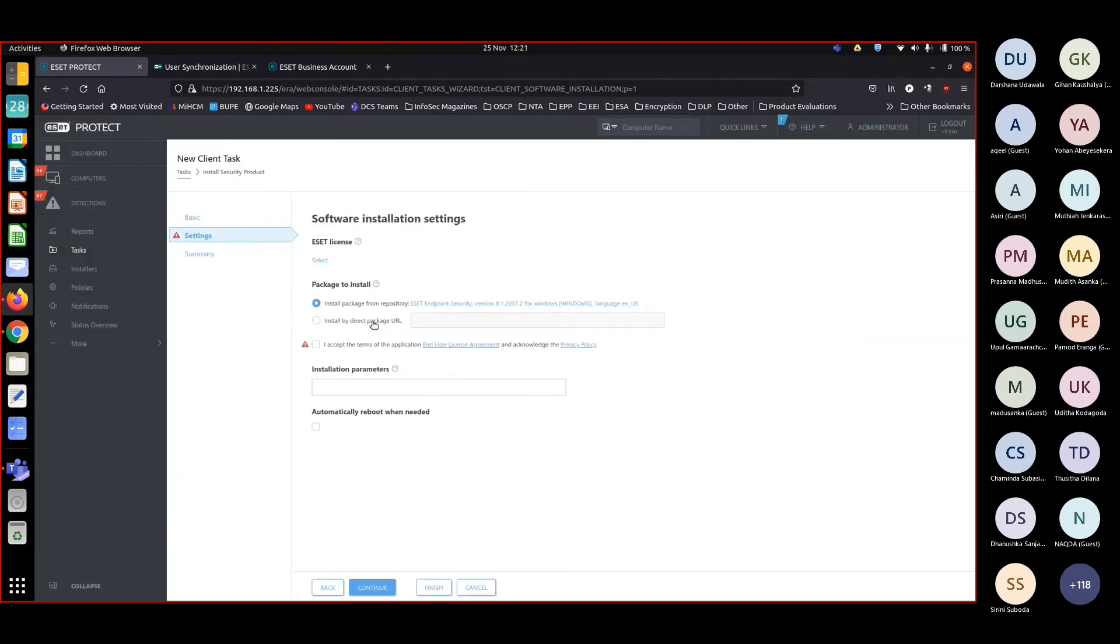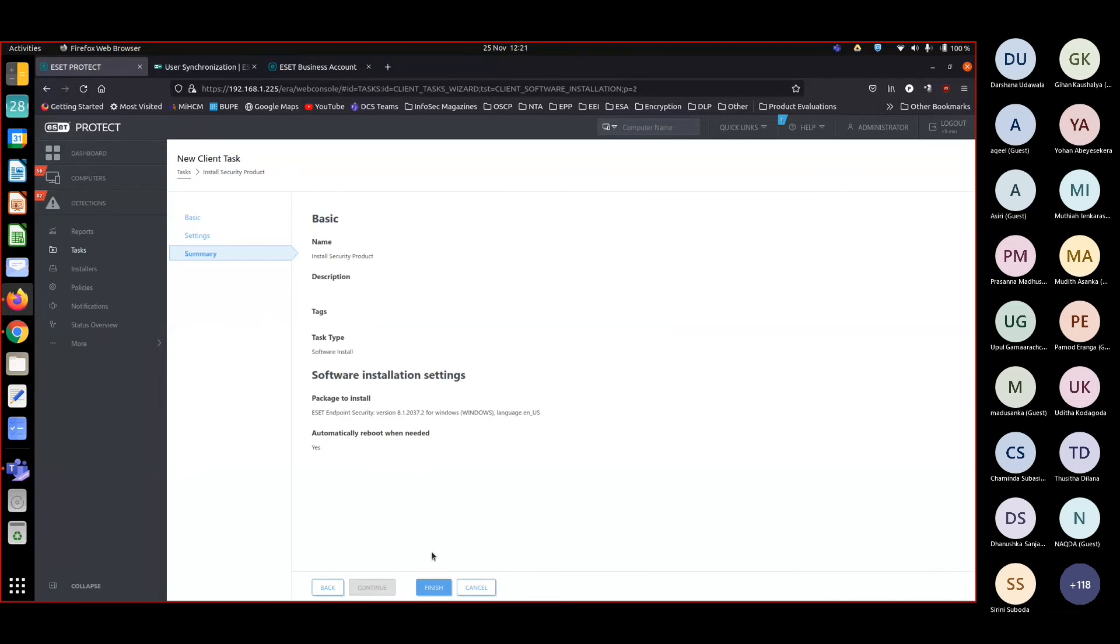Okay, now I accept. Automatically reboot, continue, finish.